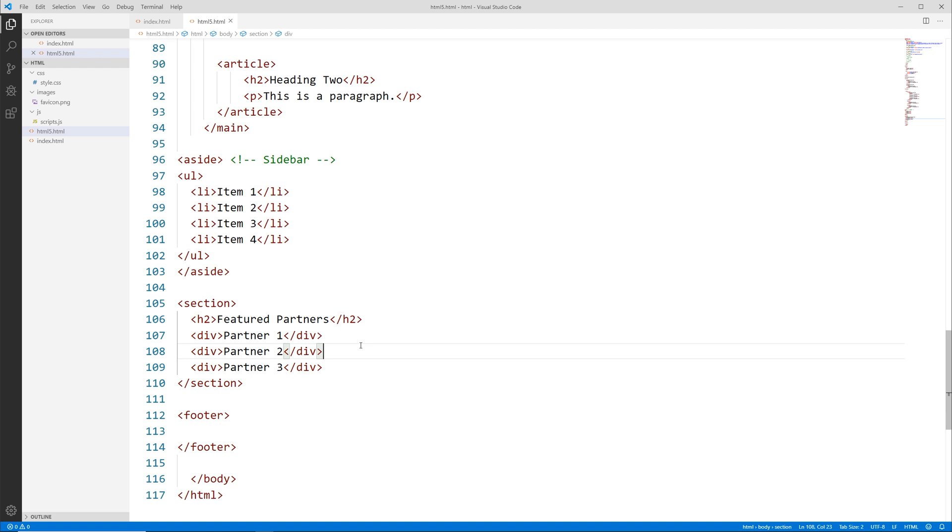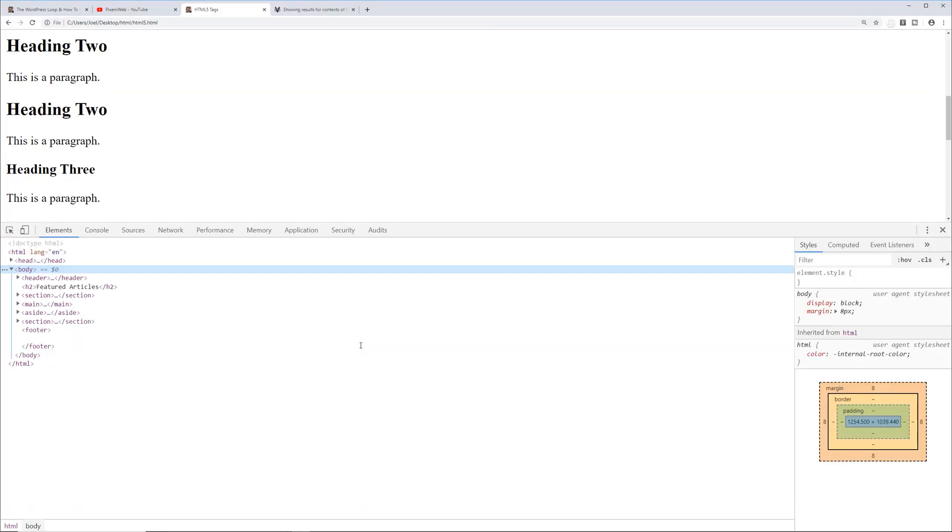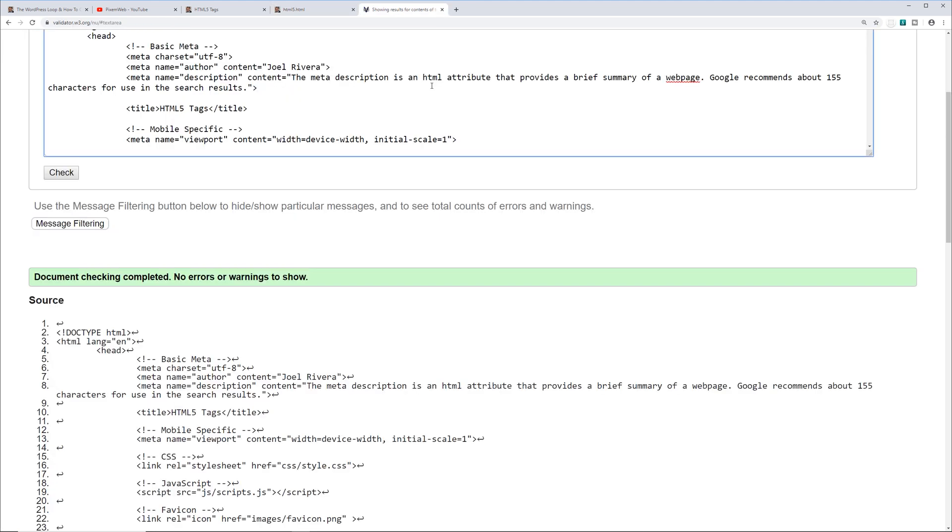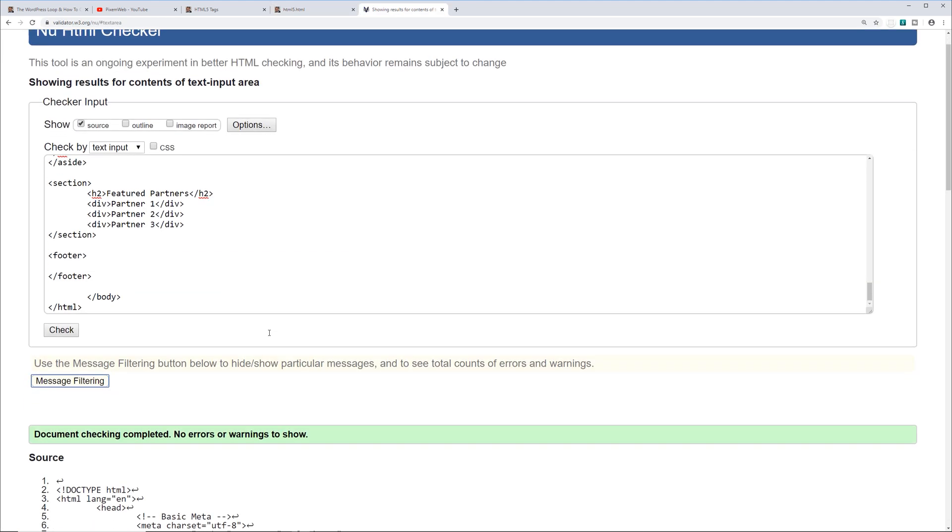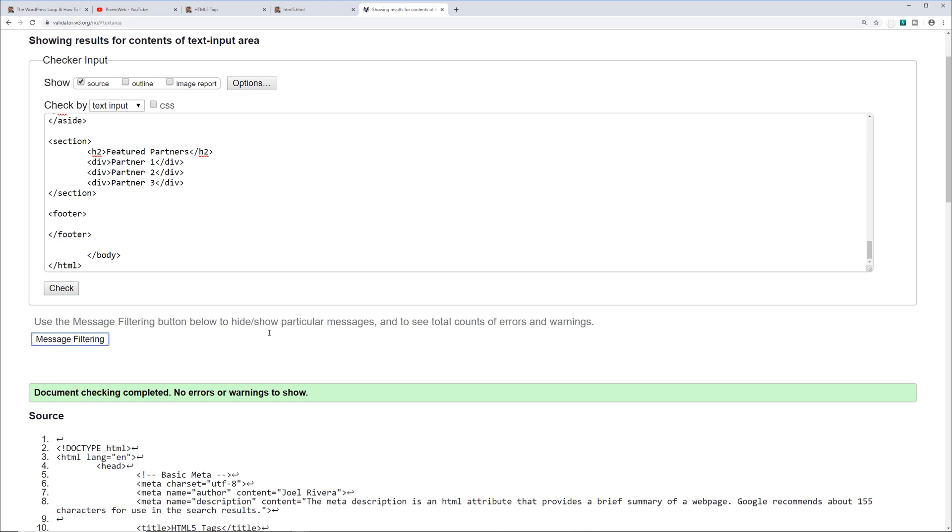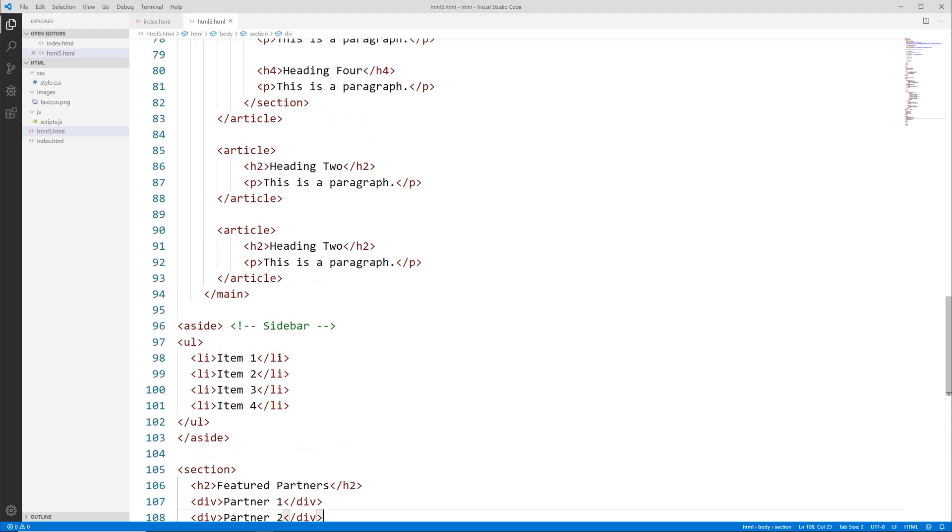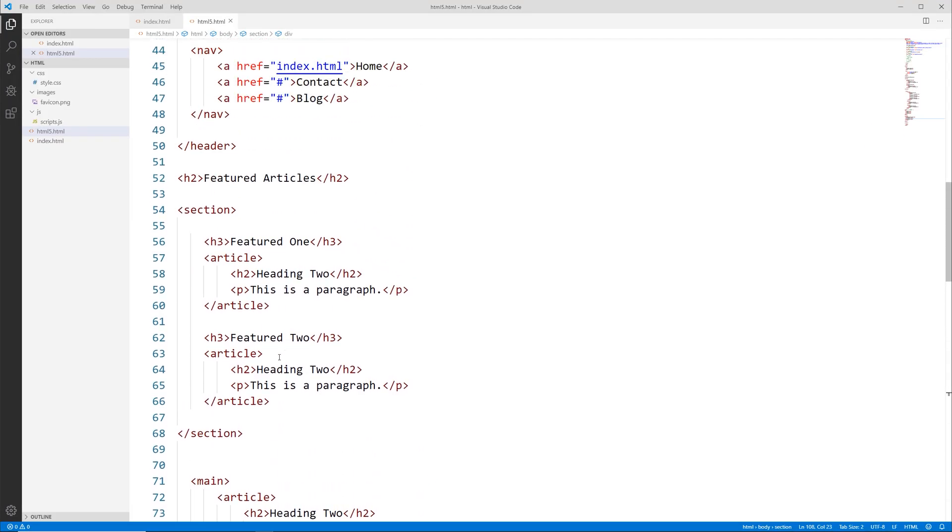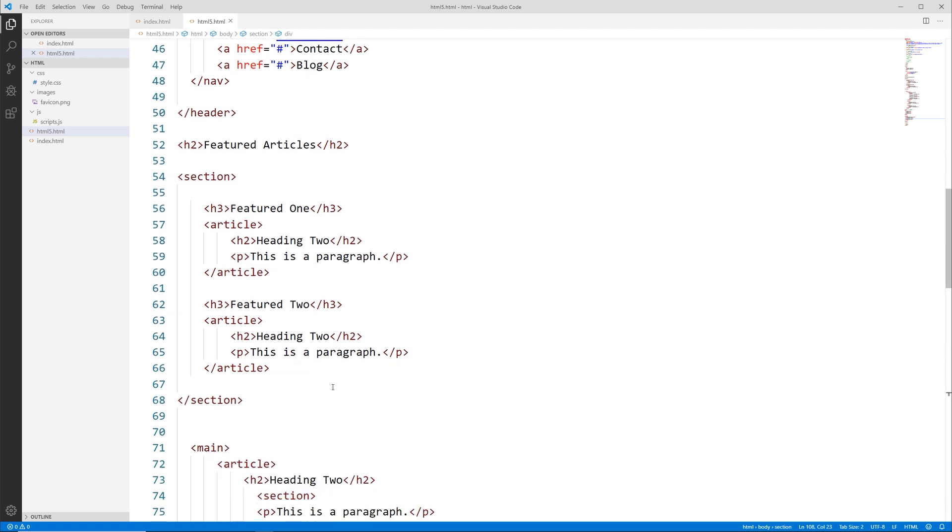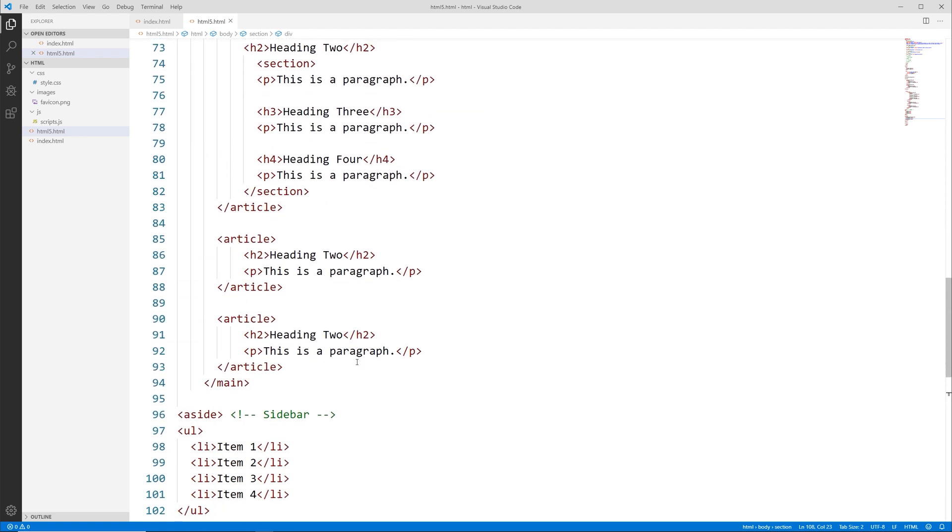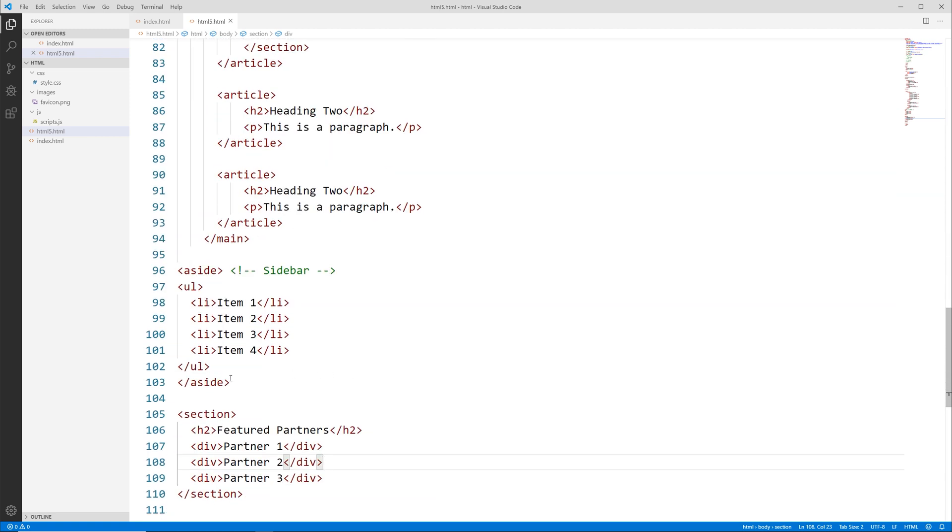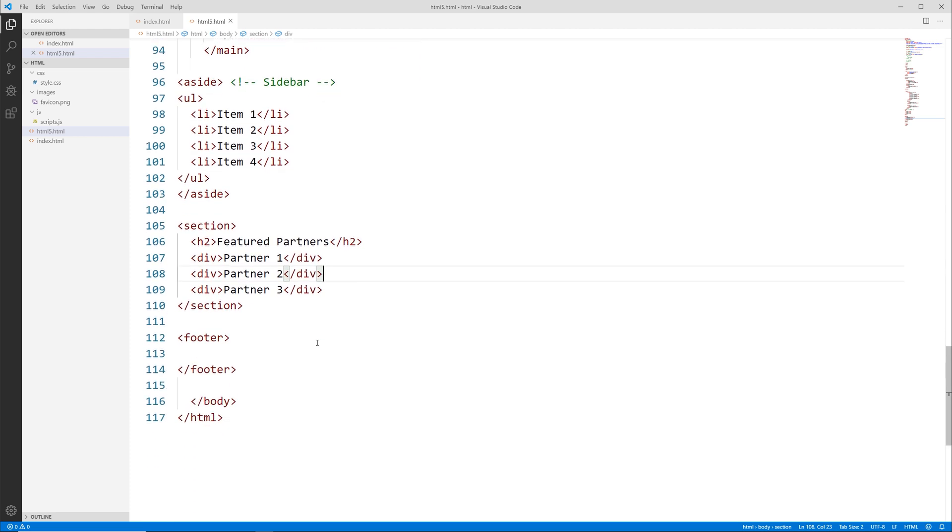Now let's see if this validates. Go back to the browser, let's reload, let's view page source, select all, copy, and no errors. So now we're getting our different layout options.